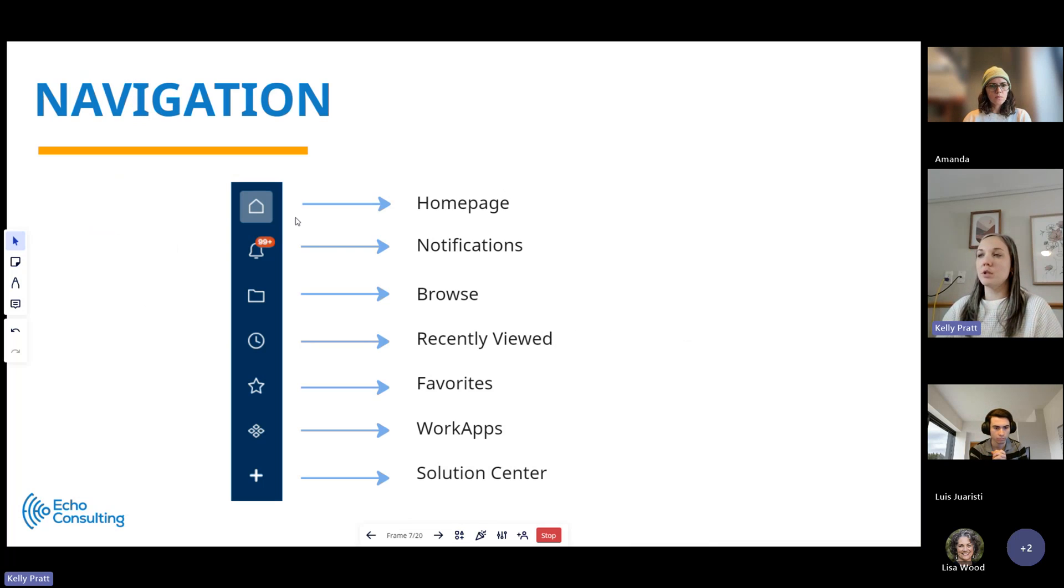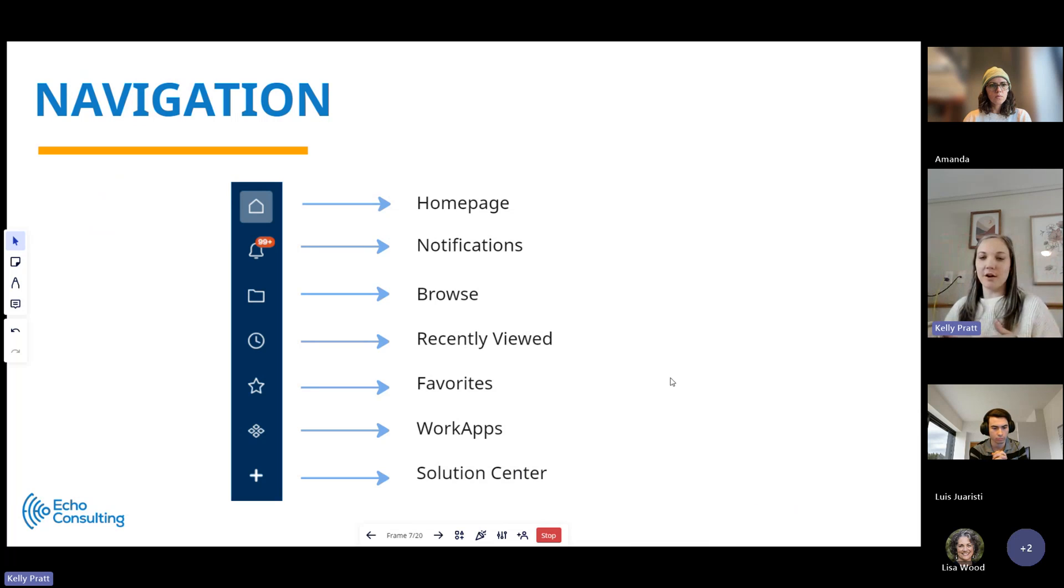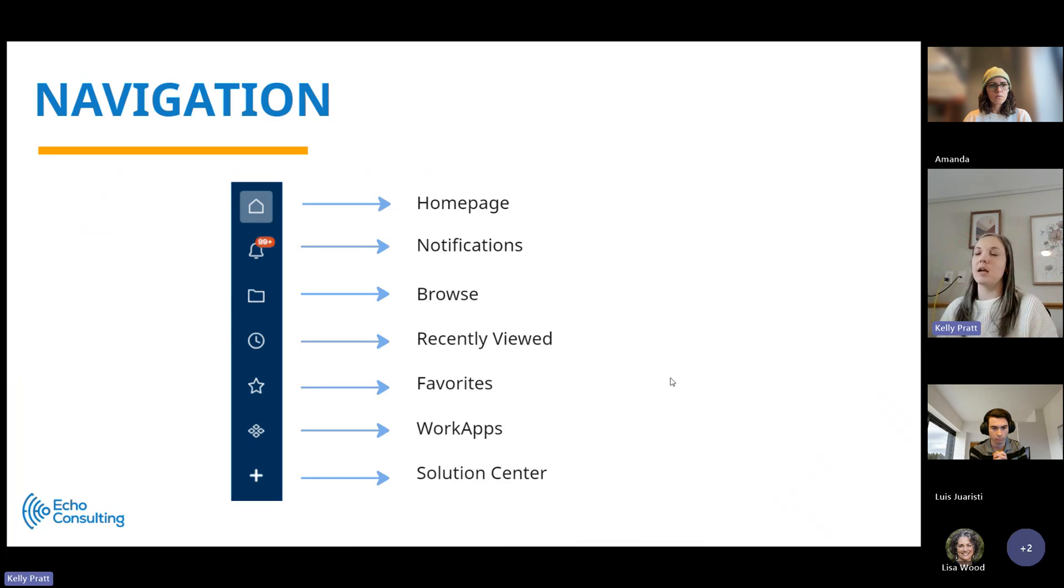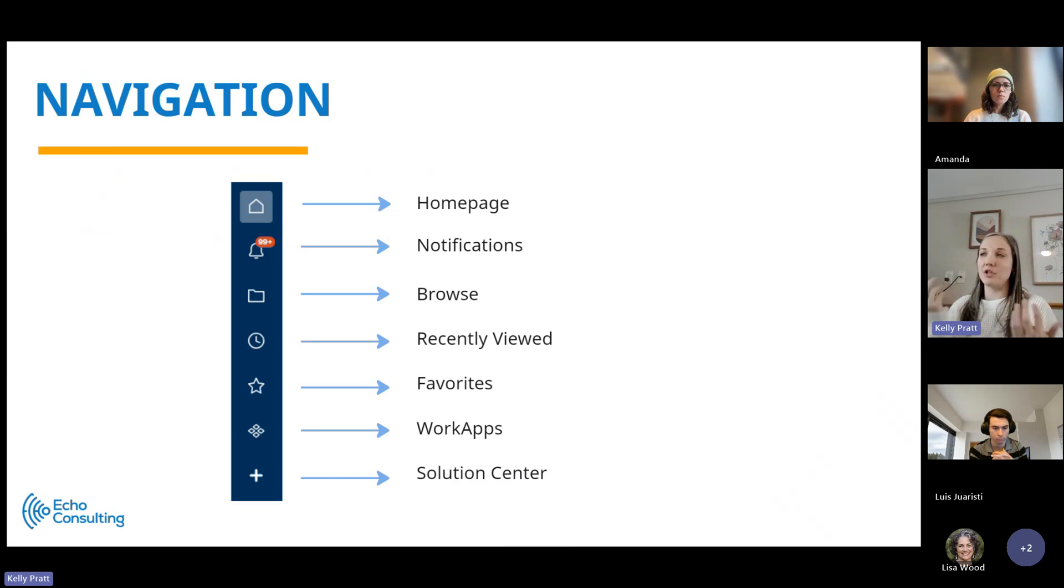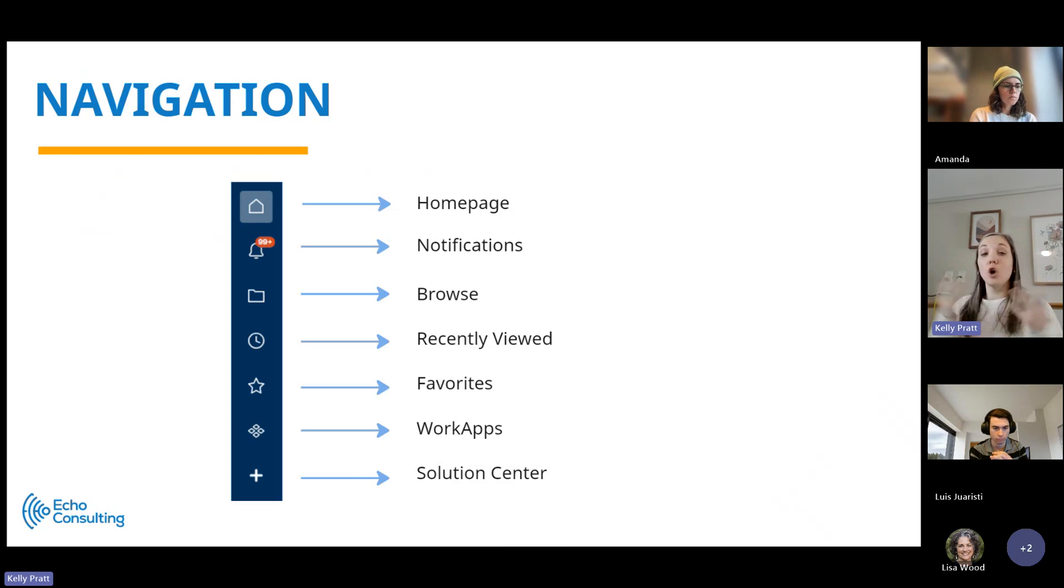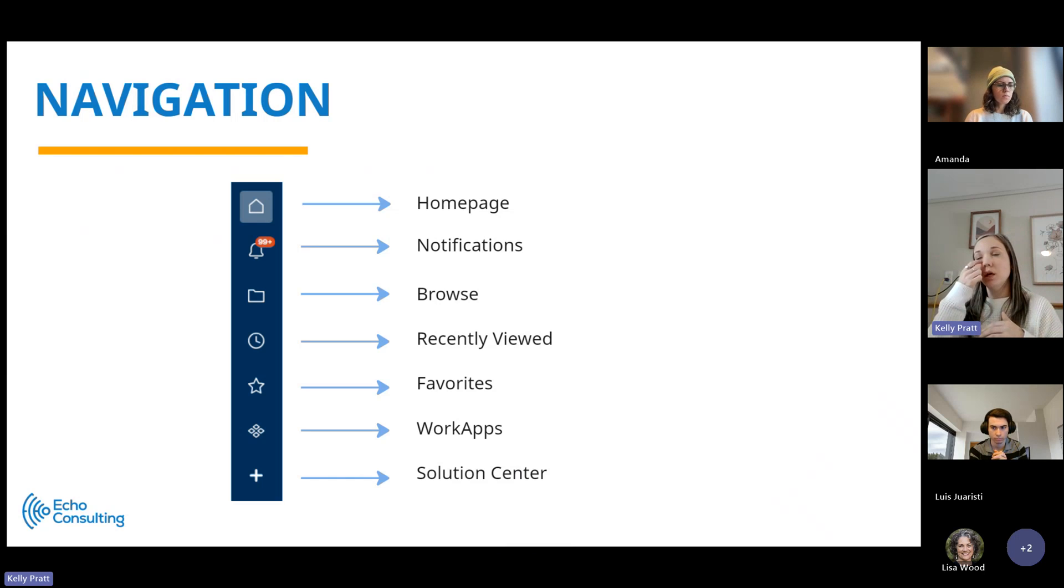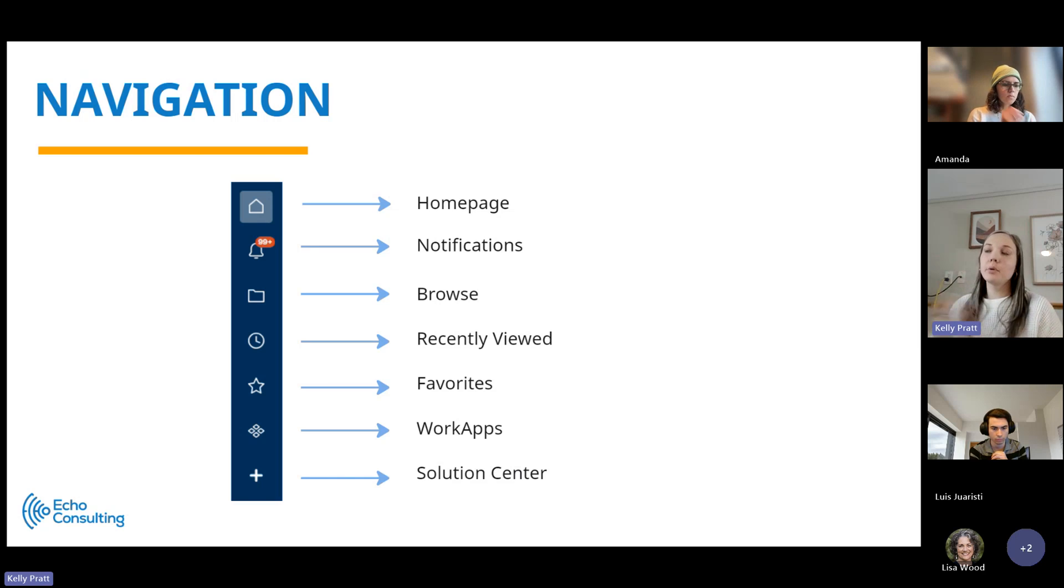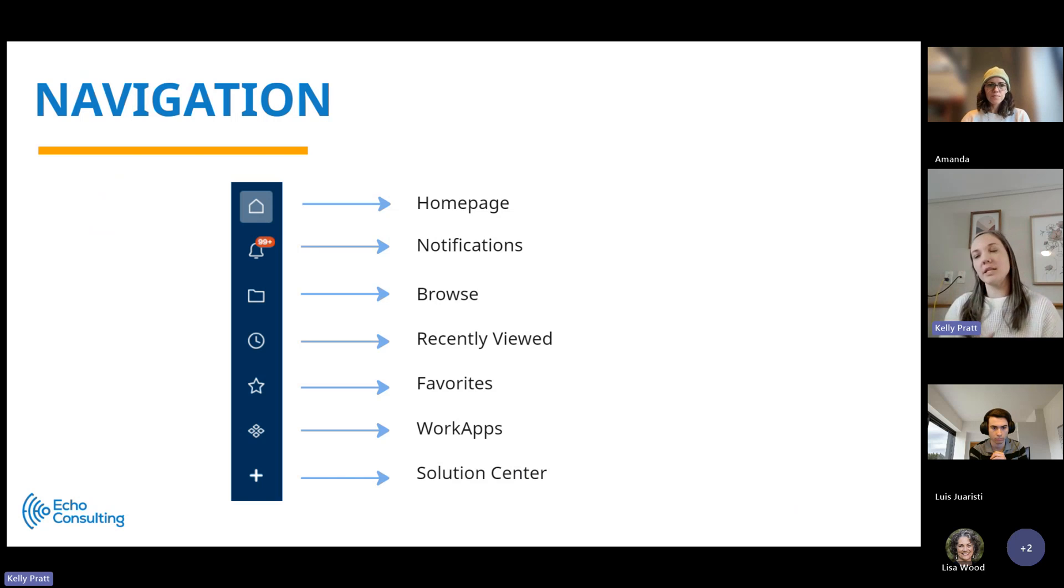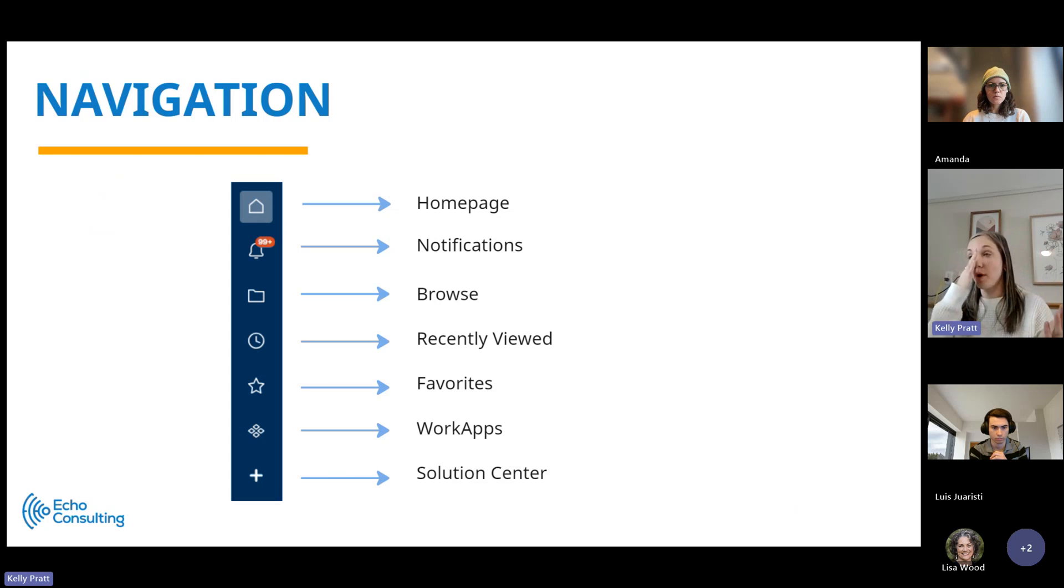So to start us off, this is what the Smartsheet navigation looks like. You'll see it on a full screen, but this is the left-hand sidebar that I'll show you when we get into the live demo. It has all these different pages that you can view your data. There's a homepage that really just shows you sheets, reports, or dashboards that you are frequently visiting or that you visited recently.